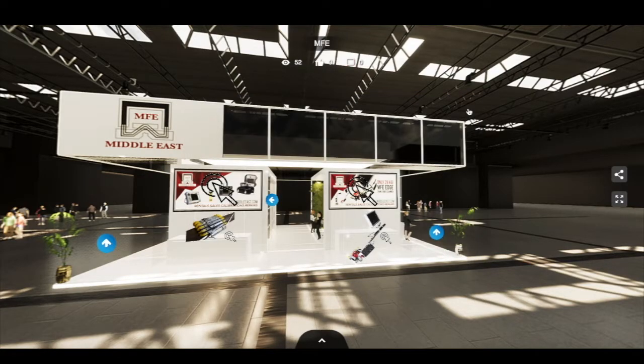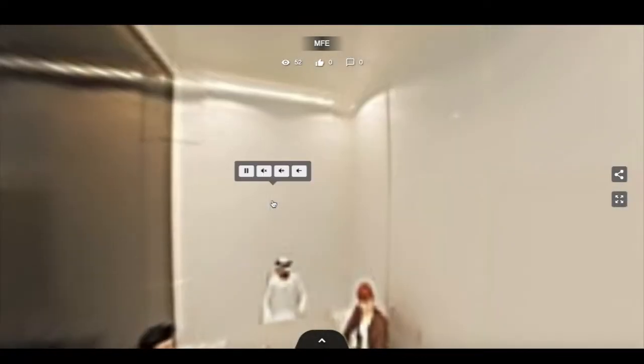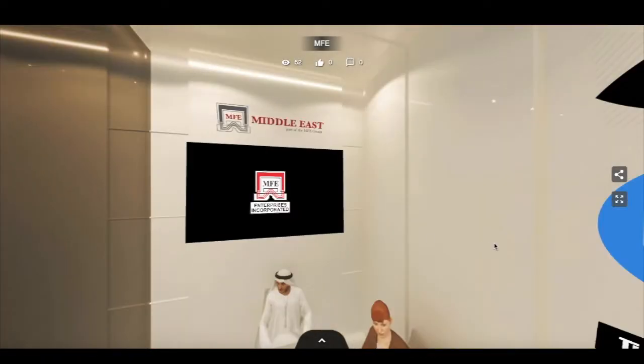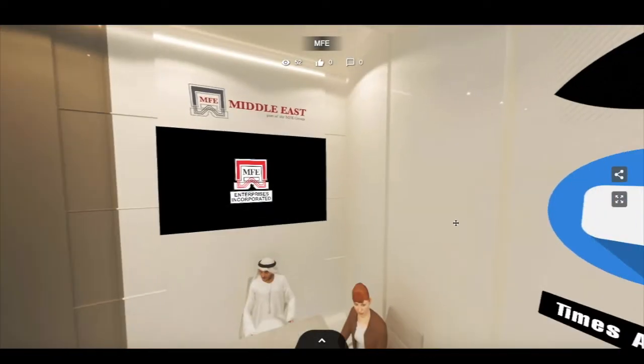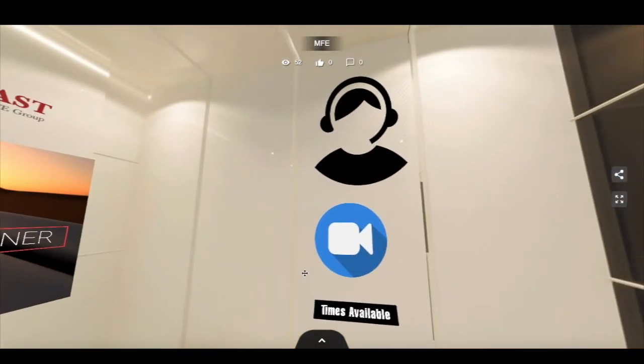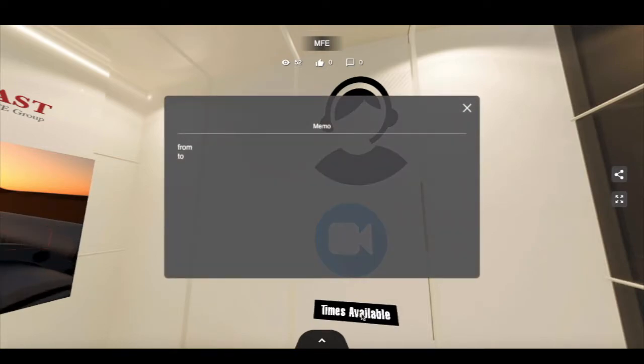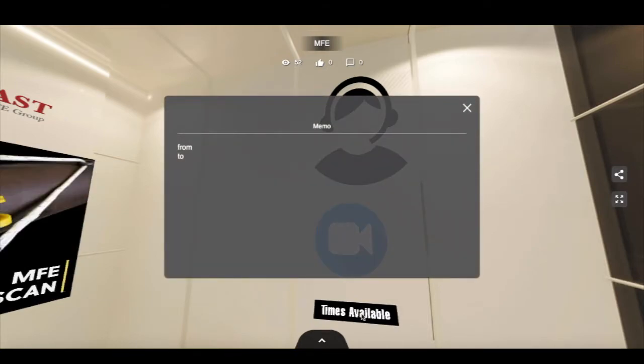To enter the meeting space, click the blue arrow that states 'meeting room'. On arrival, you will notice three icons on the wall. The first shows the times the client is available to chat. If there are no times displayed, then there is no live chat on that particular stand.